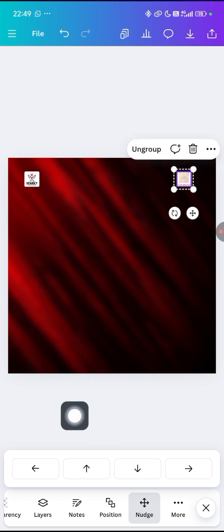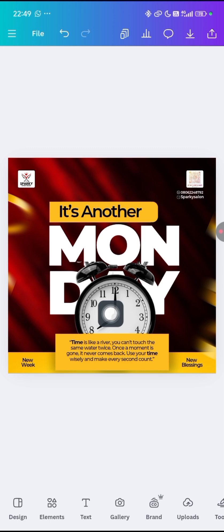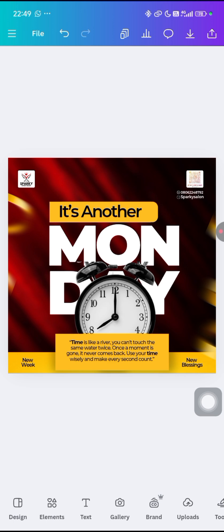I don't want to waste too much time in this tutorial. I'm sorry for talking this way — I'm not feeling fine, I think I have malaria. Let me know in the comment section what you'd like me to create in the next tutorial. If you're having trouble designing a flyer like this, just let me know in the comments.